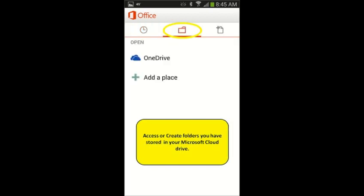You can also create new folders in your cloud account using the selection shown here. Just select the Add a Place icon and name your folder.